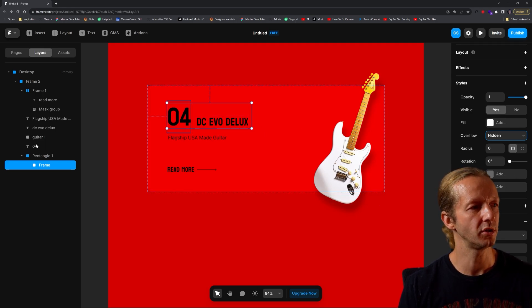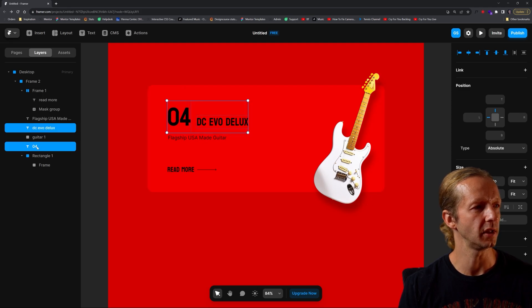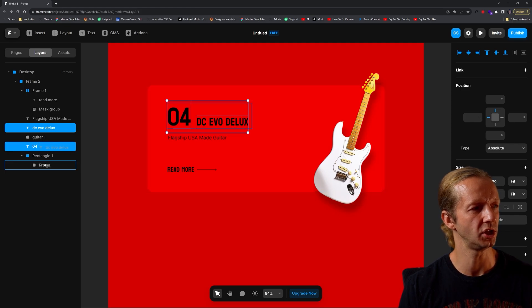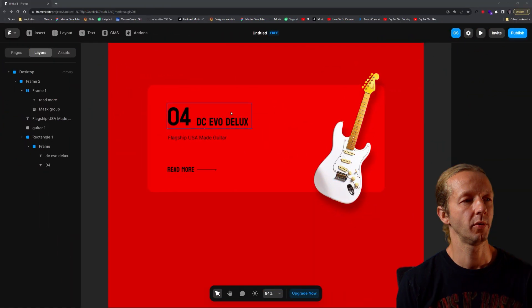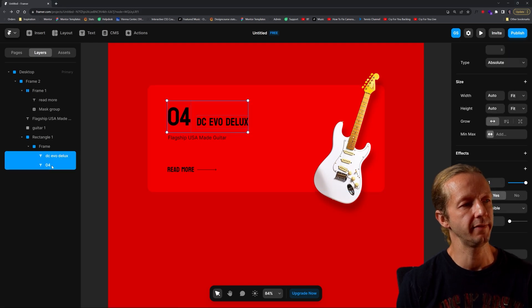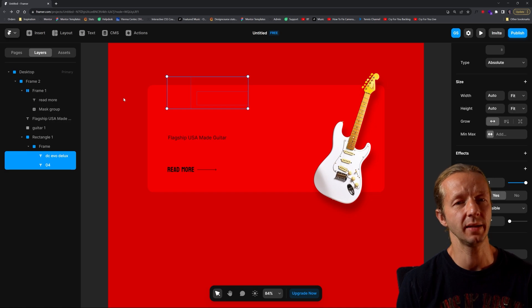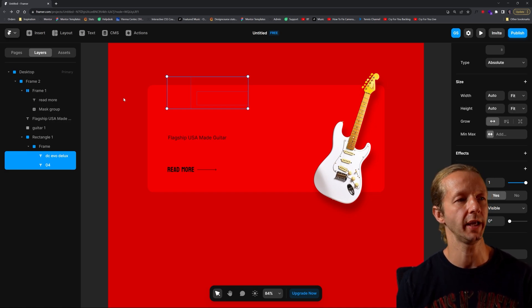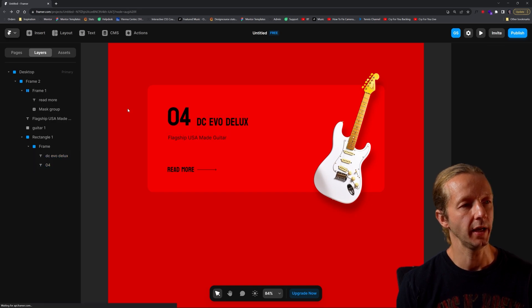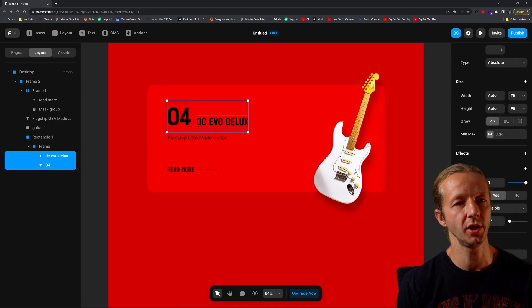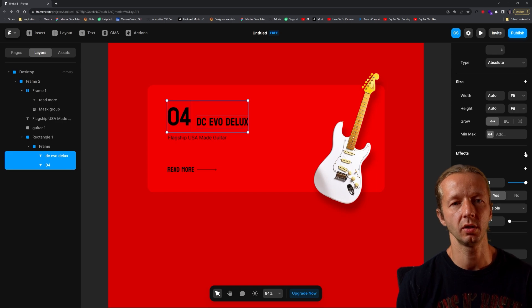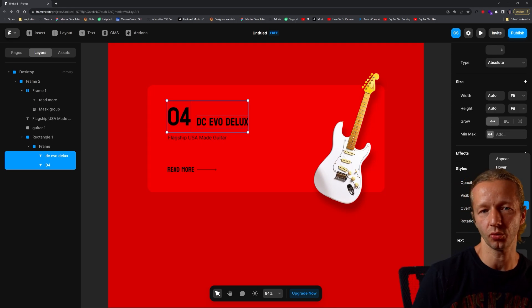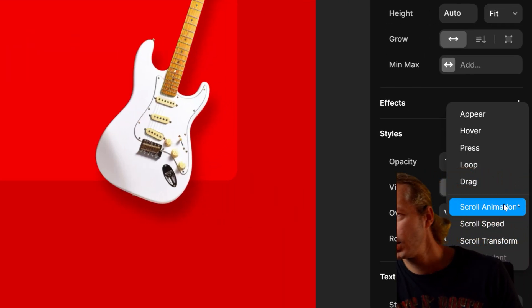We want to take our 04 and DC Evo Deluxe and drag that inside of the frame just like that. If we were to take the text and move it out, you'll see we can no longer see it because it acts as a mask by setting overflow to hidden. I'm going to undo that though. Now with both of them selected, we can click under effects, the plus sign, and we will choose scroll animation right there.